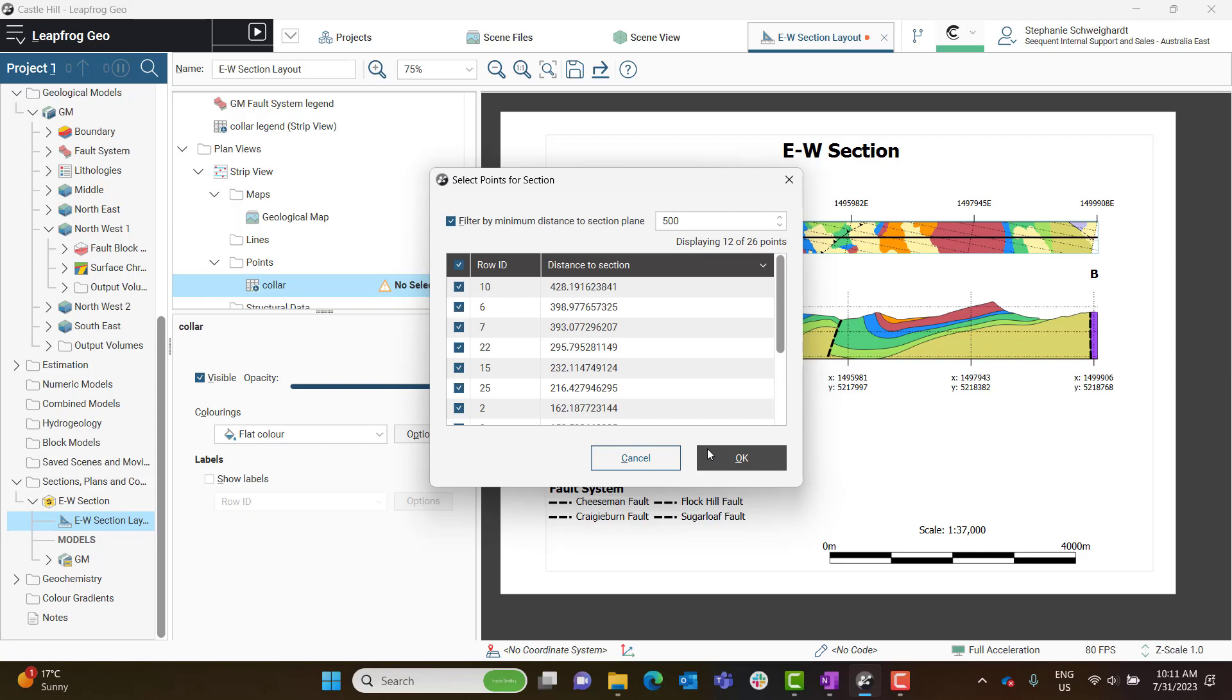Keep in mind this number is in whatever units your project is in, as Leapfrog is completely unitless. And in filtering by minimum distance, you may just want to keep in mind the width of the Strip View that you're creating.